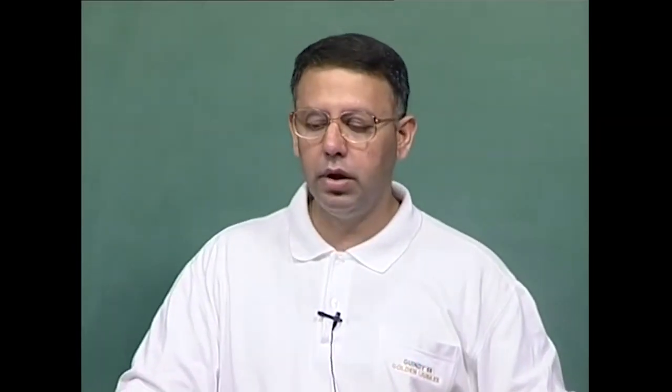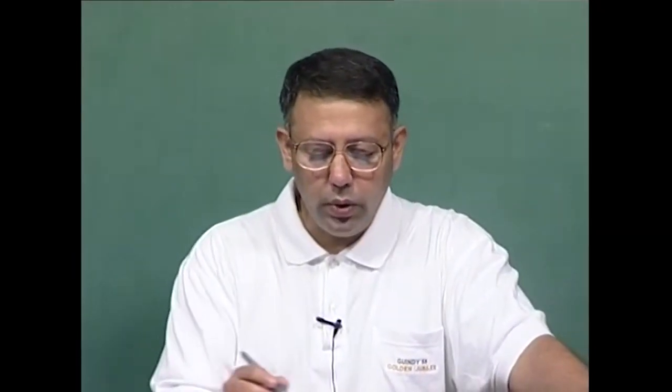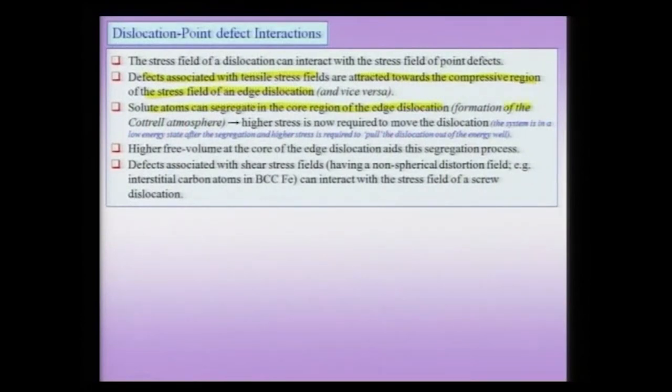Otherwise, if the stress field of the defect is purely dilatational or hydrostatic, then it cannot interact with the screw dislocation. The solute atoms can therefore actually segregate to the core region of an edge dislocation and can lead to the formation of a Cottrell atmosphere.